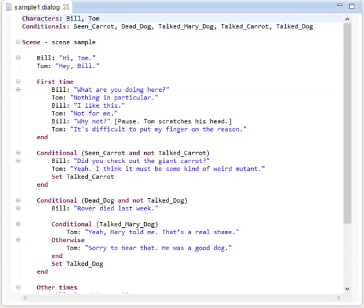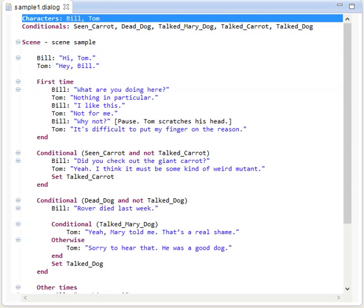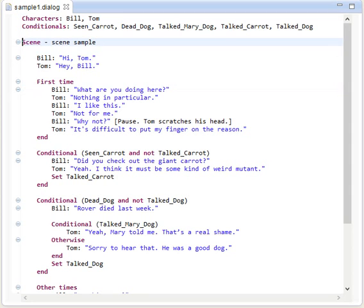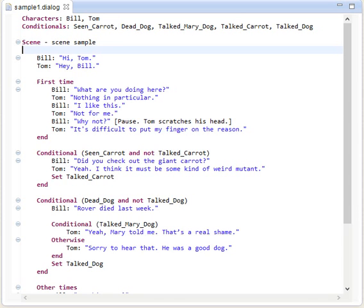So the script starts with defining some characters and conditionals that we may use in the scenes. A scene starts with the scene keyword followed by a name or description of the scene, and then the scene contains different kinds of dialogue.